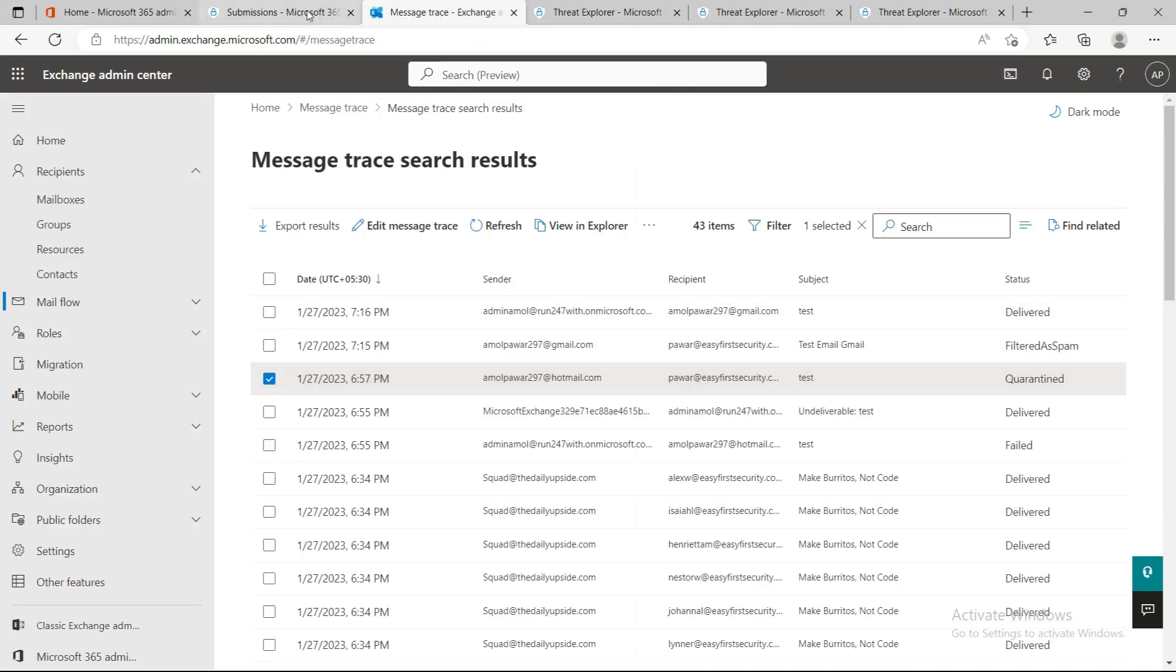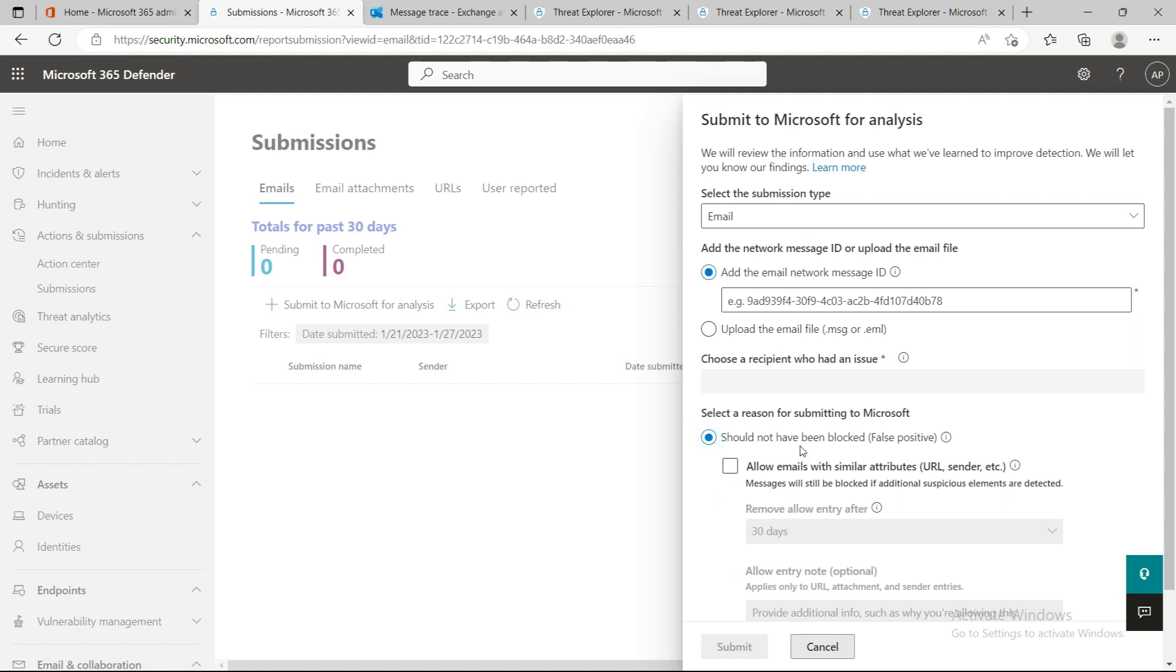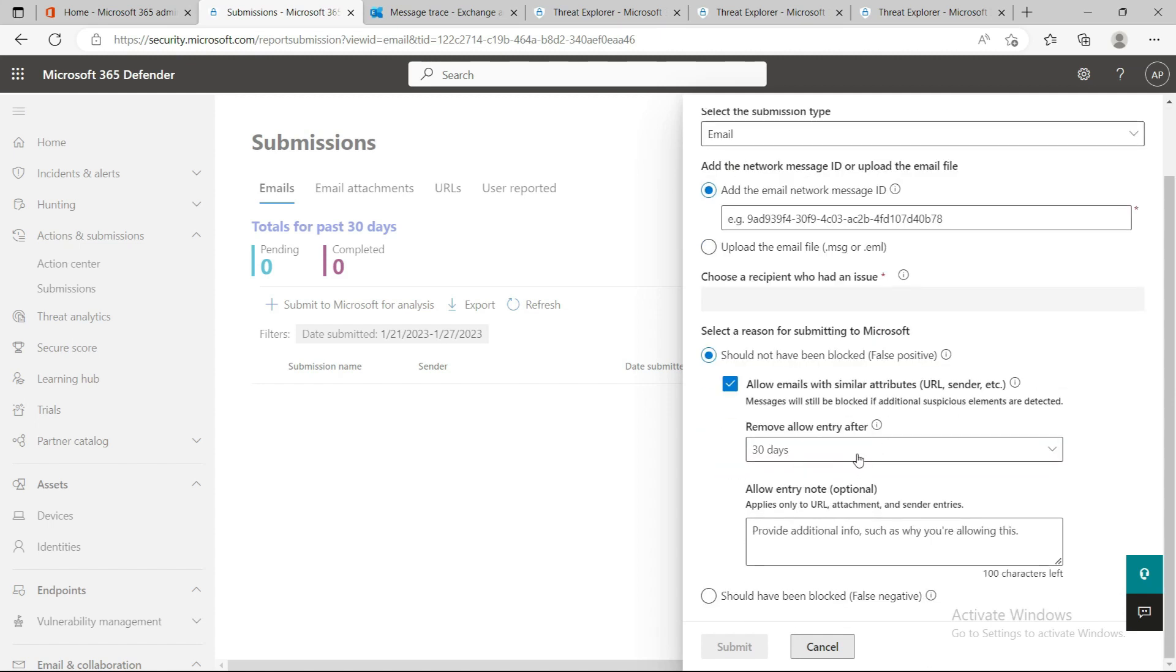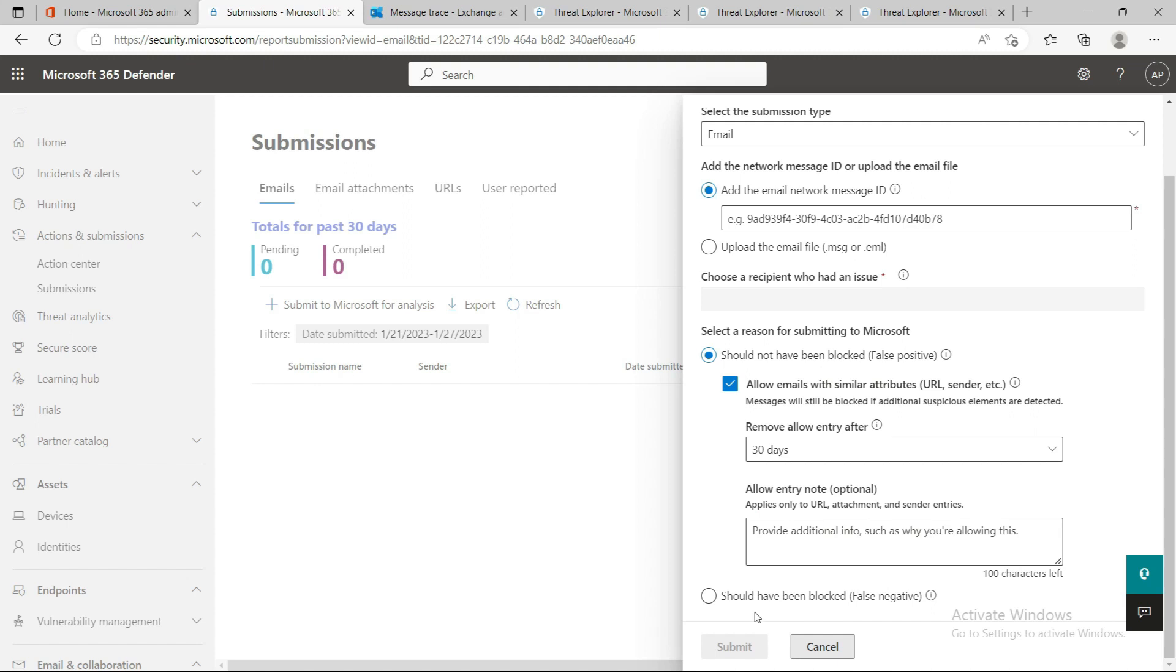You can put the network message ID here or upload the complete email if it's not confidential. You can mention which user is having the problem and indicate it should not have been blocked because it's a false positive. These entries are kept for 30 days. After 30 days, the entry will be removed. Microsoft's backend engine will detect and do some processing, and that email, domain, or sender will be automatically whitelisted in their system. Microsoft keeps the entry for 30 days to allow similar attributes, and it will allow everything from spam or malware policies.